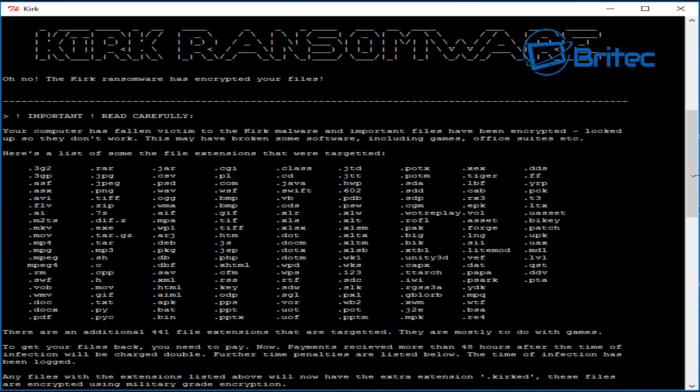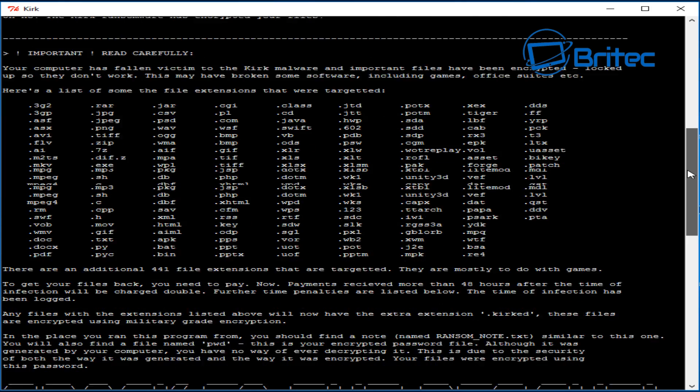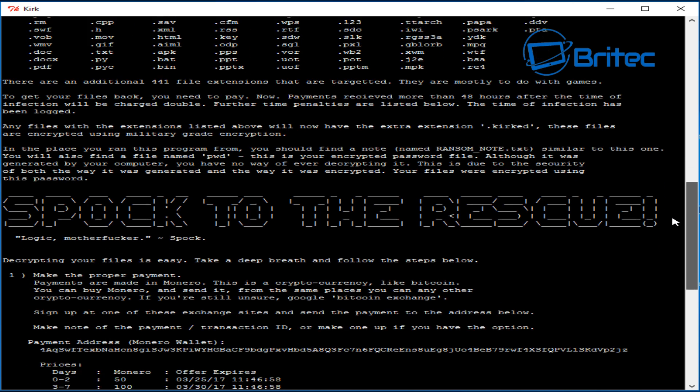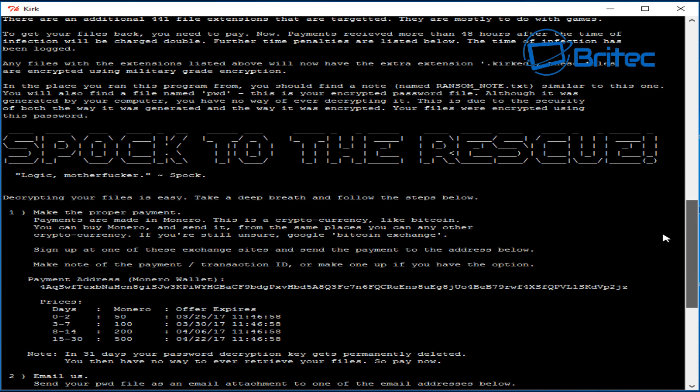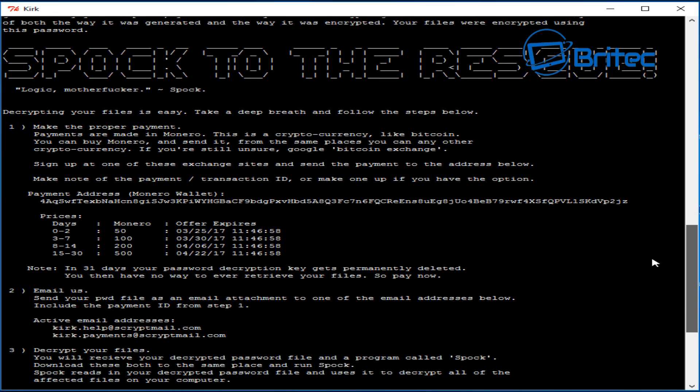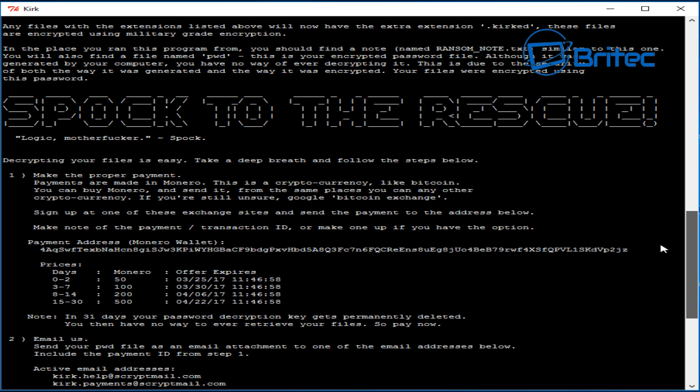Now gaming part I won't really worry too much about because they're normally based on Steam—you can redownload them. But you can see here Spock to the rescue, and it's basically asking you to follow the process here of what they want you to do. The prices: day two to zero, two days, three to seven days, eight to fourteen days, fifteen to thirty days—and it goes up in price as you can see here. The offer expires on a certain date and time, and they want you to pay via this method here.